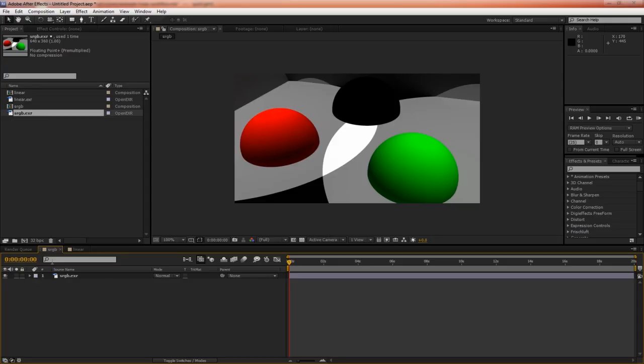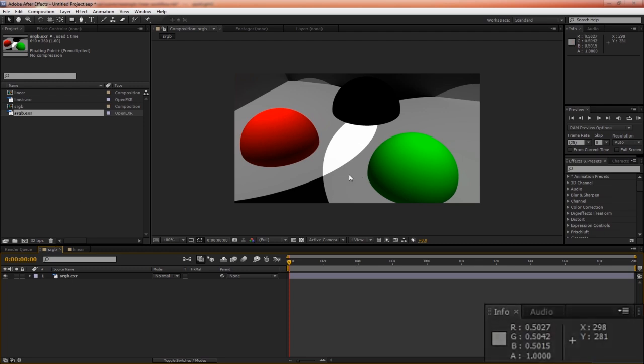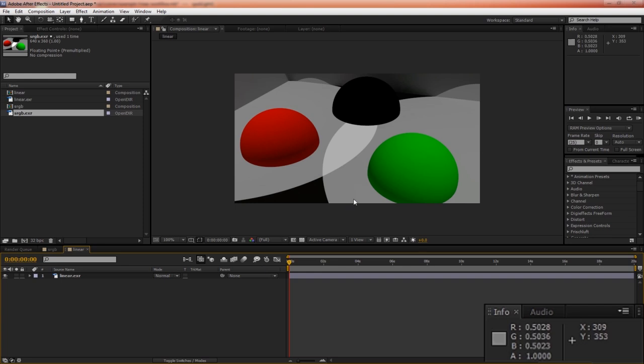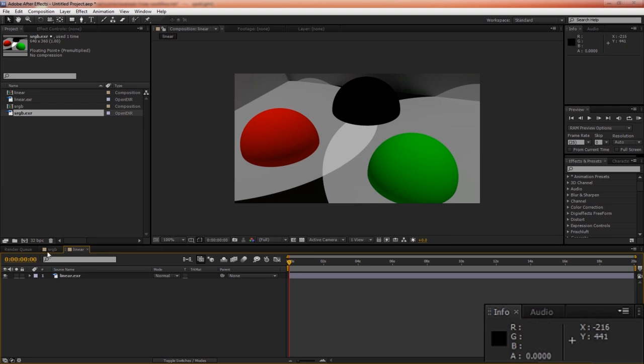So in the sRGB image, we have 0.5 intensity mixing with 0.5 intensity to form 1. That behaves as we expect. The linear image has 0.5 intensity plus 0.5 intensity, but combines to 0.68. So on first glance, it appears that the sRGB image is correct. That's actually false. The only reason this appears correct is because we're working in sRGB color space.